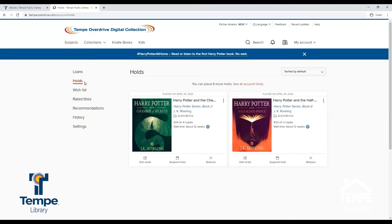Under the Holds tab, you can view the titles you have placed on hold. From here, you can view the approximate wait time. You can edit the email where you will be notified when your hold is ready. You can suspend a hold, and you can remove a hold. Suspending a hold will allow you to move up the waitlist, but the hold will not be released to you while it is suspended.